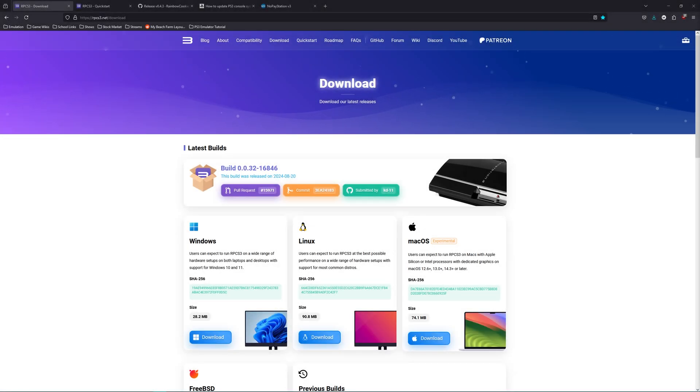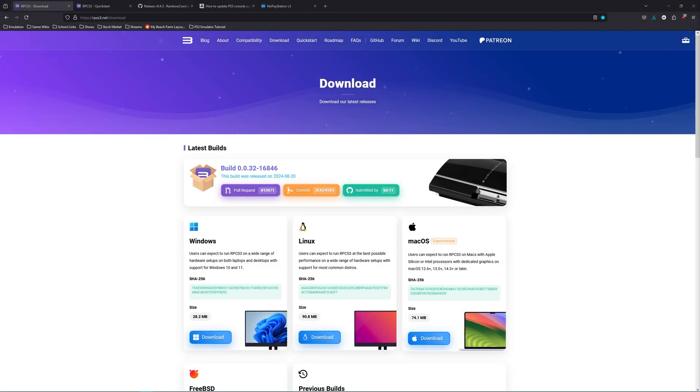What's going on guys, Mark from World of Emulation here, and in this guide I'll show you how to set up your PS3 emulator.